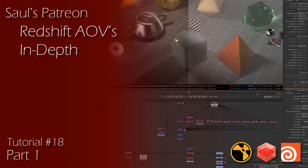We will cover how to reconstruct the beauty with all the AOVs, how to create our own post-effects AOV using subtractive compositing in both Photoshop and Nuke. We will cover some of the data AOVs and how to properly use them, like the Z-Depth, Motion Vectors, World Pass, and Normal Pass inside of Nuke.